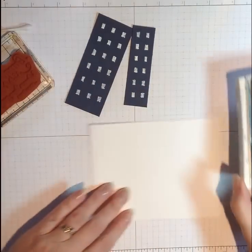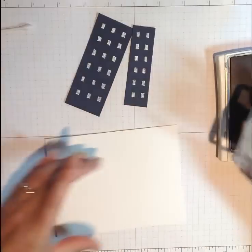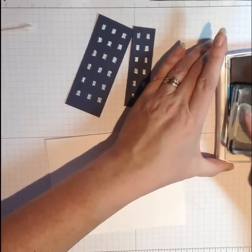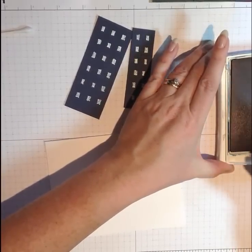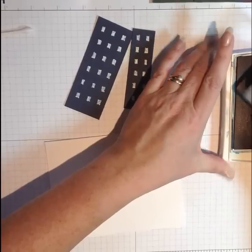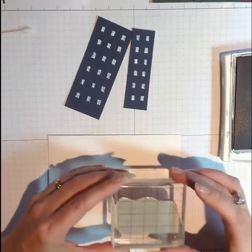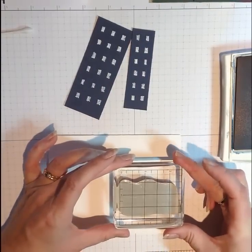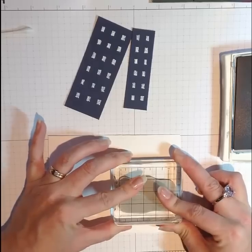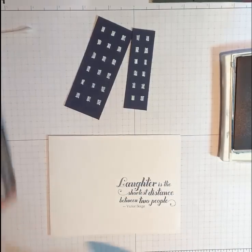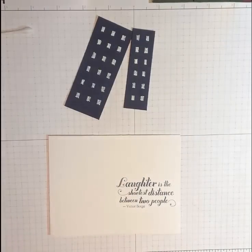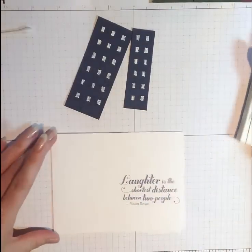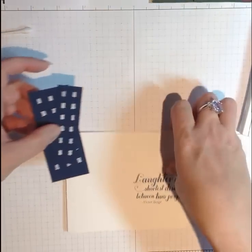And this does a couple of things. Number one, if I stamp it crooked, I haven't ruined my whole card by stamping it after I already have my little buildings adhered down. But also, it lets me position the buildings where they need to be, leaving room for the greeting. You're probably familiar with my fear that I'm going to do it again.